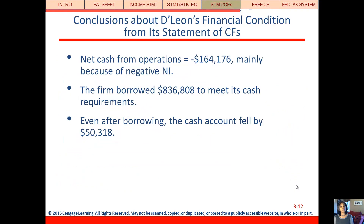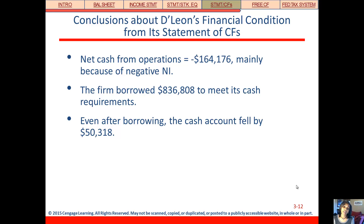What conclusions can we draw about this company based on those four financial statements? From the statement of cash flows, we know that their net cash from operations is negative — their operations are bleeding cash. That's mainly because they're starting off with negative net income. Another big takeaway is that they borrowed over $800,000 to meet those cash requirements.